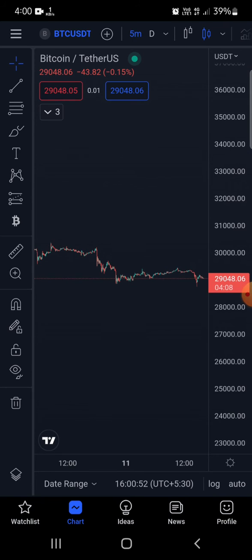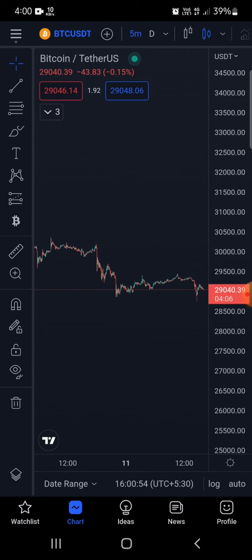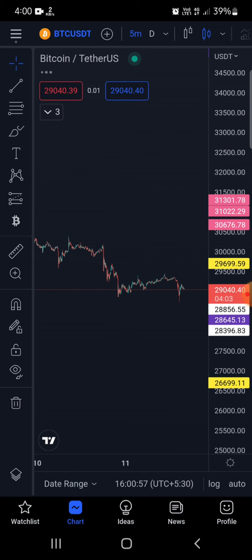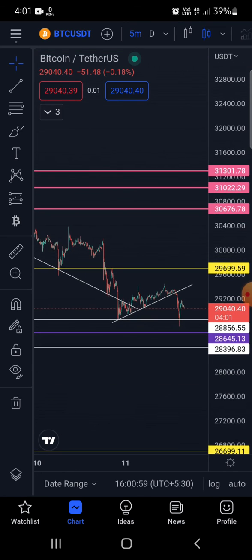Yes, we got it! I hope this video will be useful for traders. Thank you.